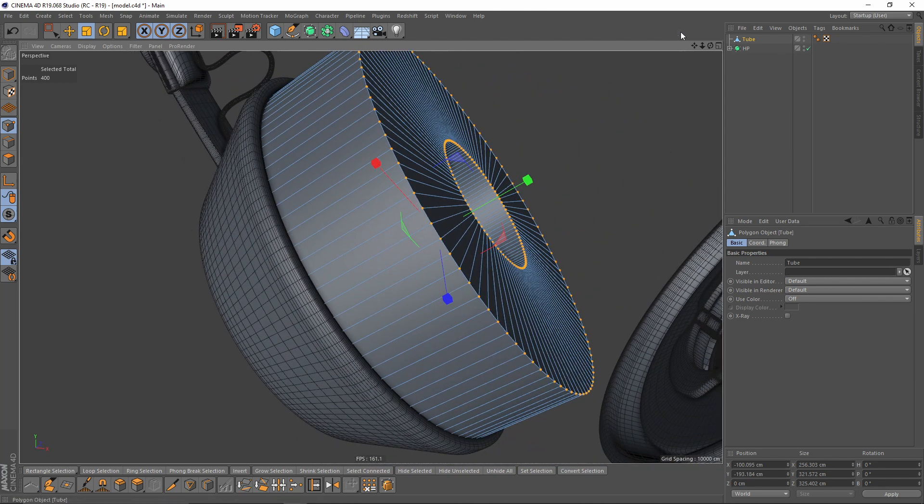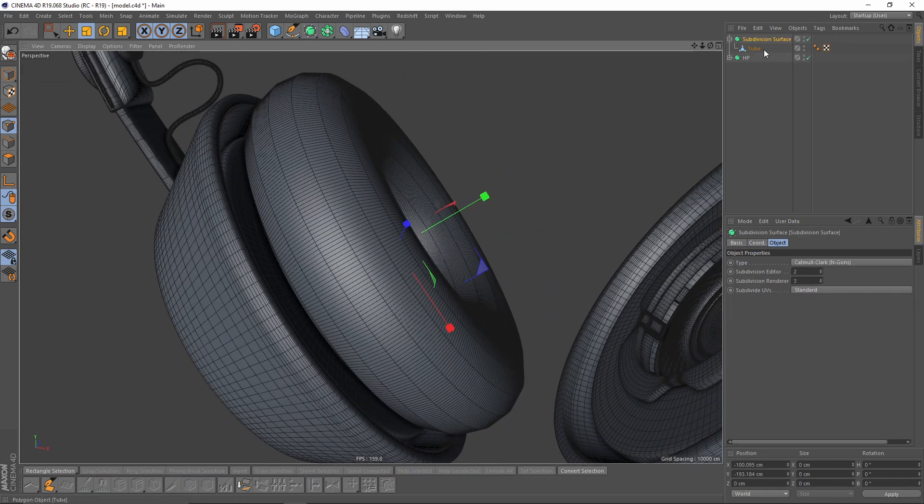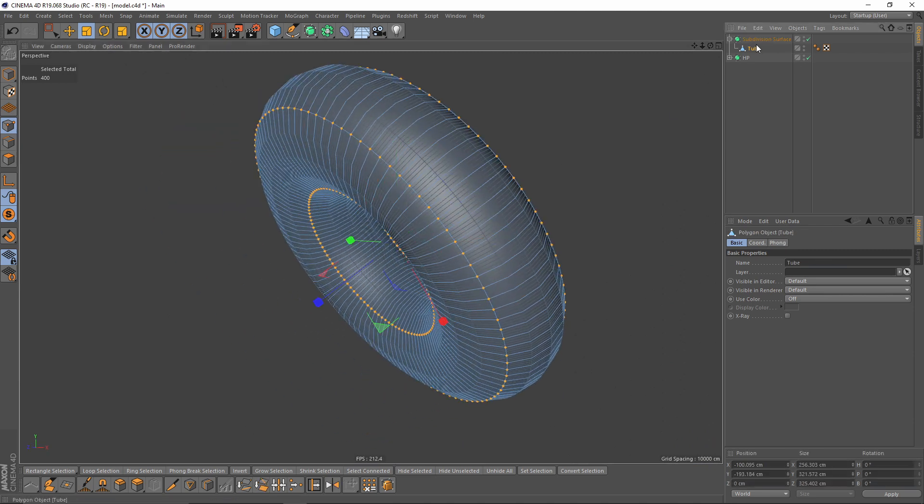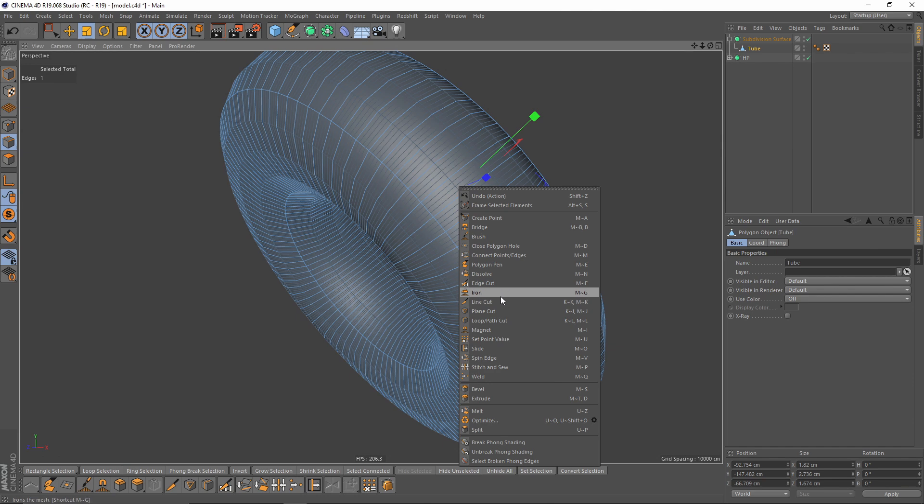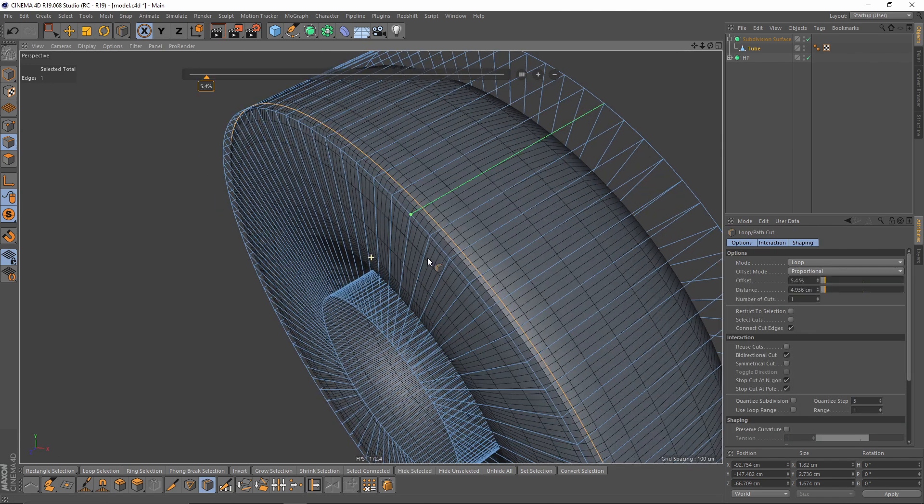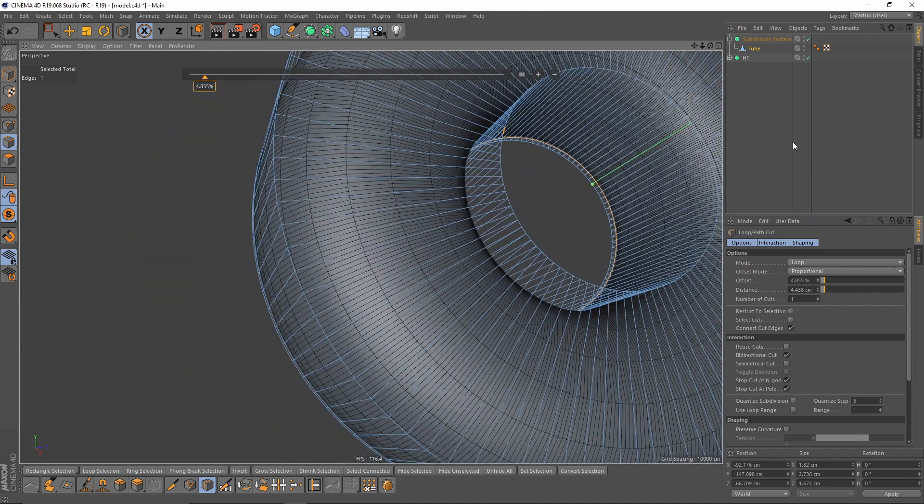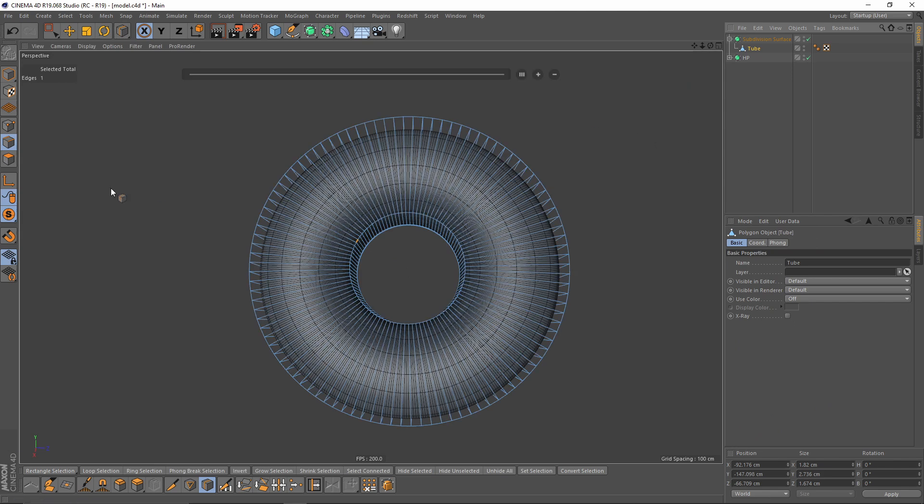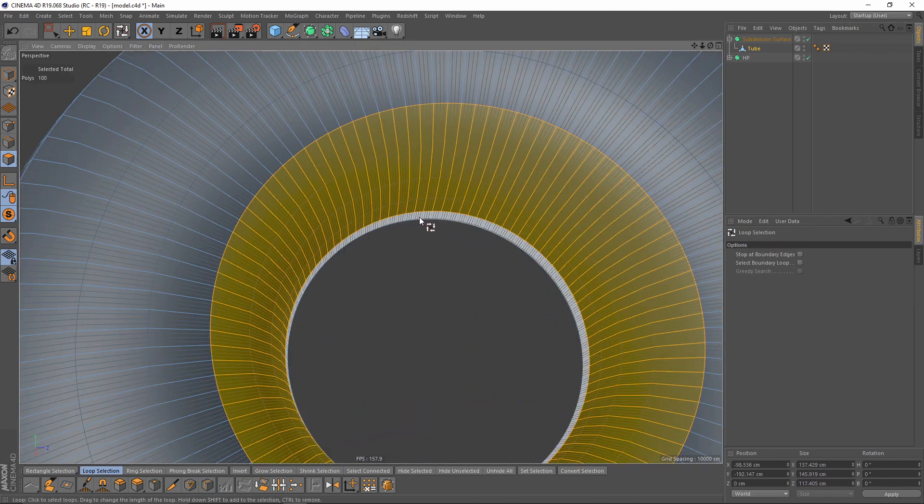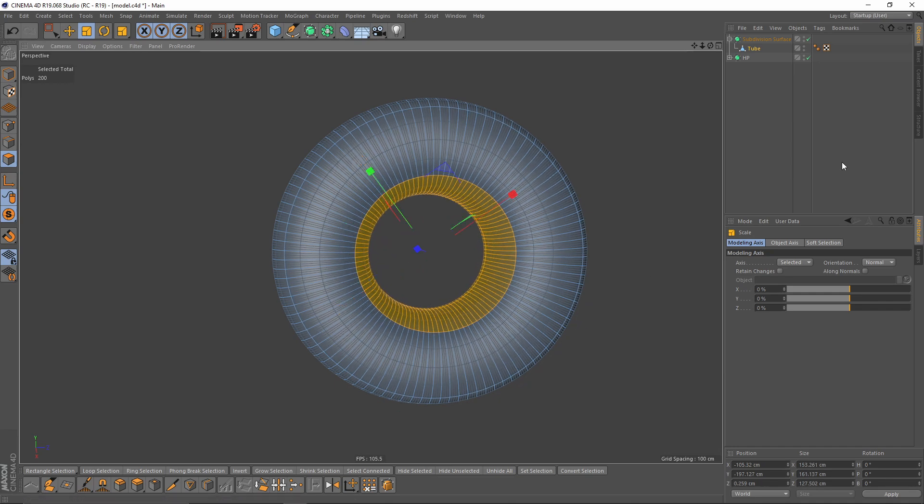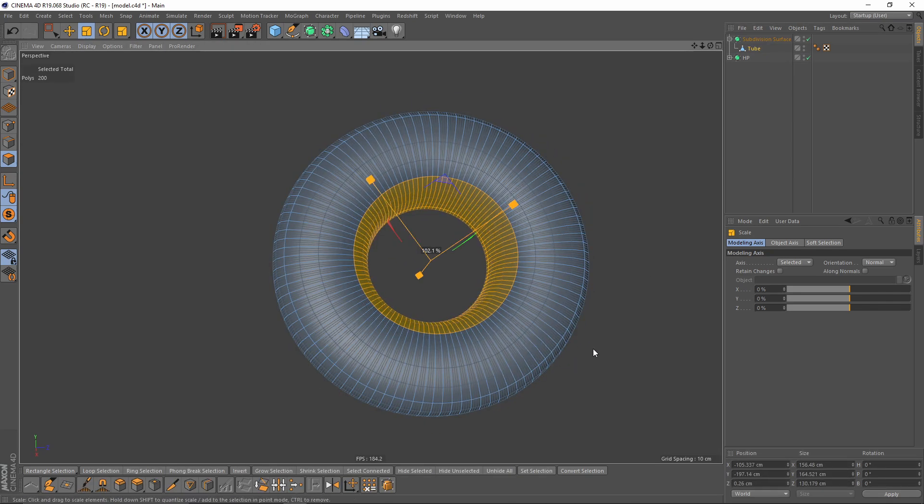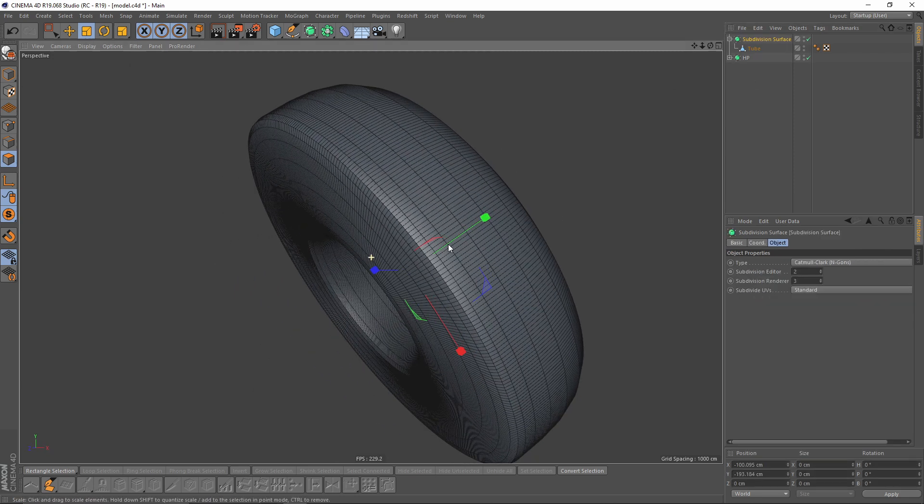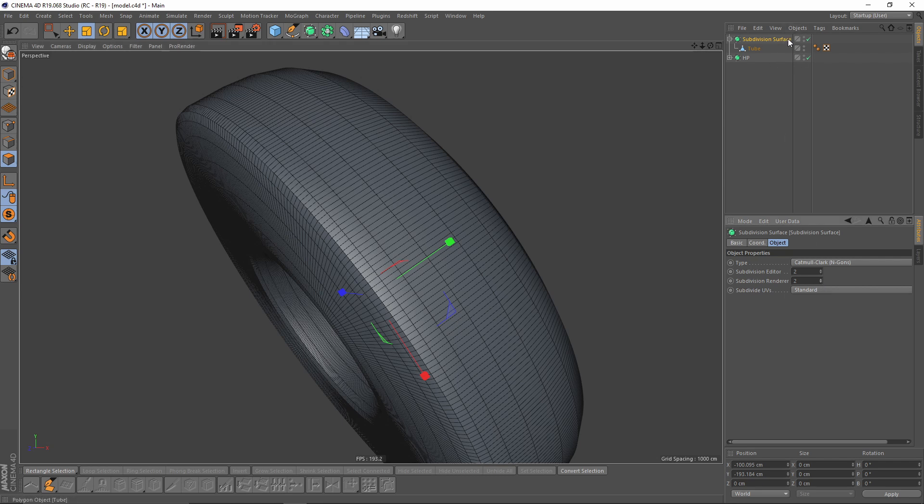Now I will put that into a subdivision surface and I will make it solo. I will make some loop cuts here and here. Let's make the inner part a little bit bigger. Let's change this subdivision render to two and make that surface editable by pressing C.